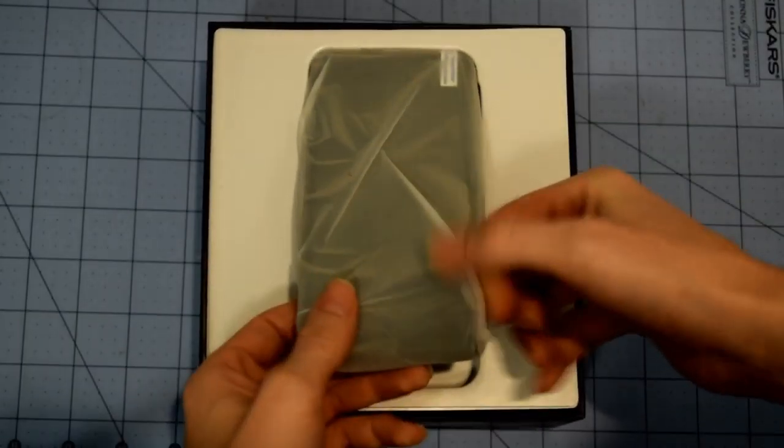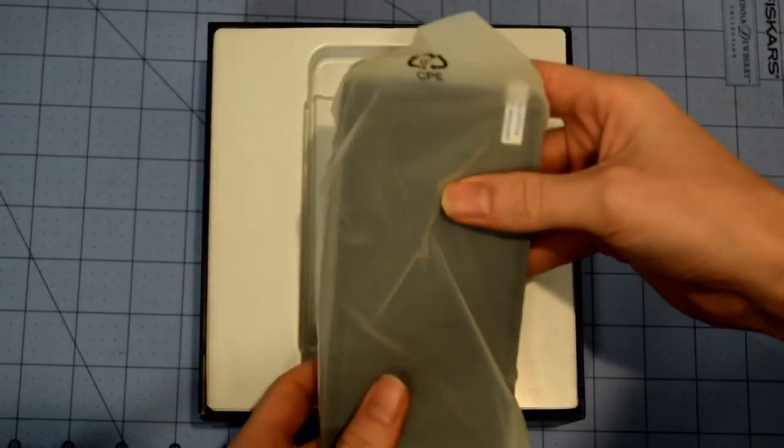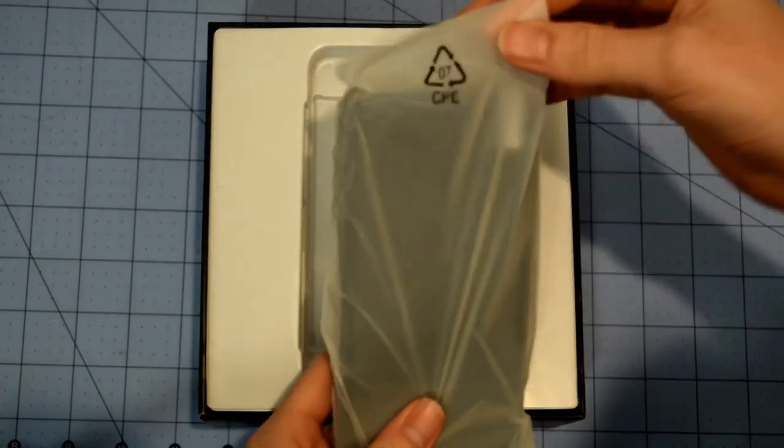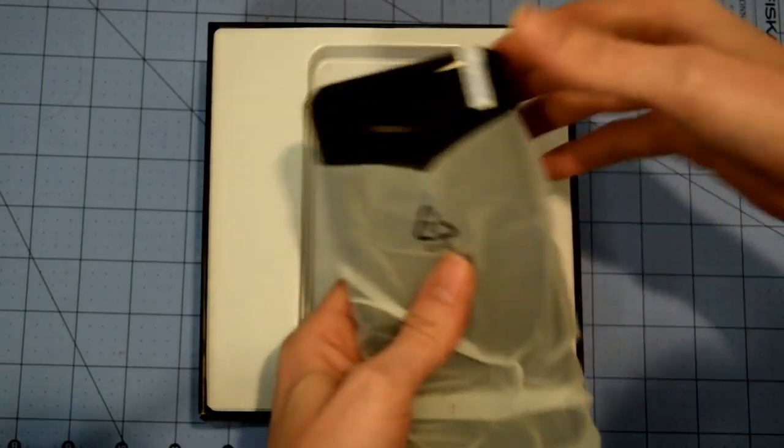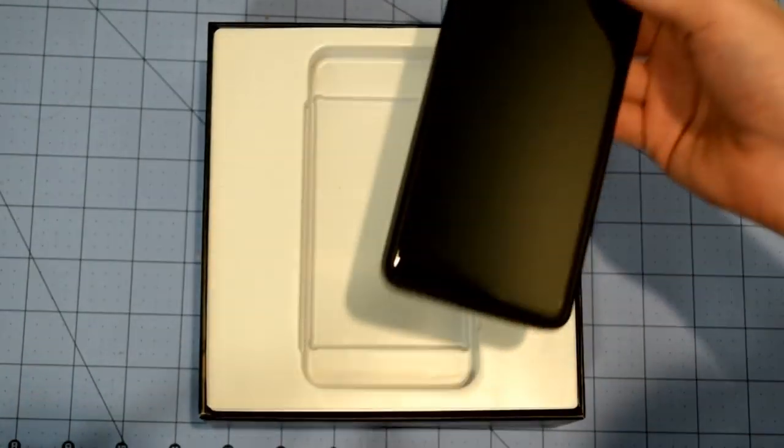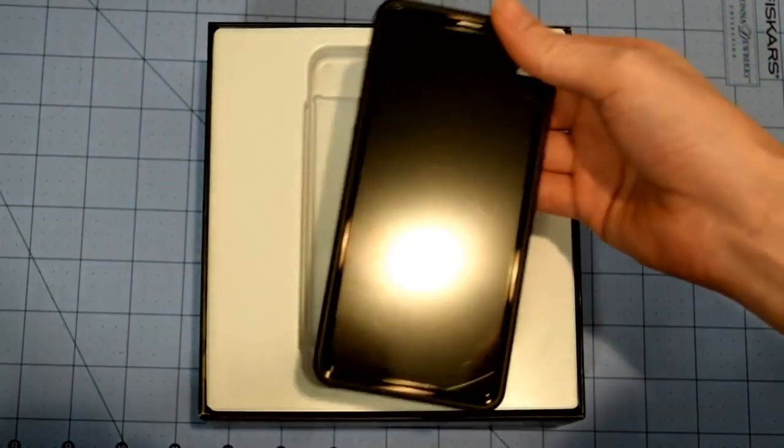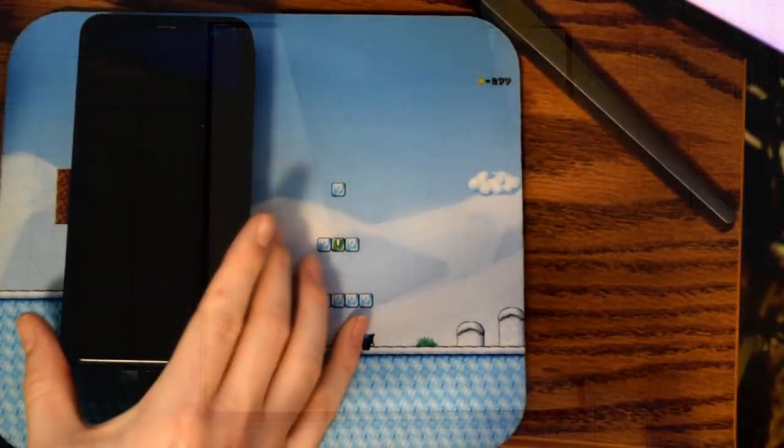Hardware changes from Birch to Chestnut are small, but have a nice usability improvement. On the outside, the two models of the Librem 5 look the same, but you'll notice a difference when you plug in the Librem 5.